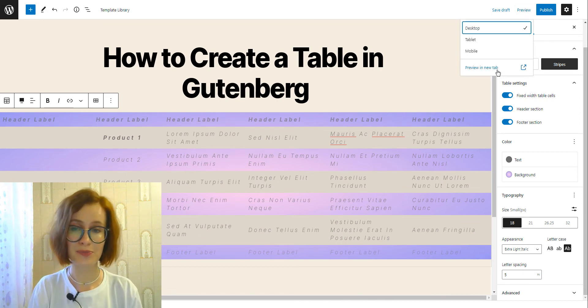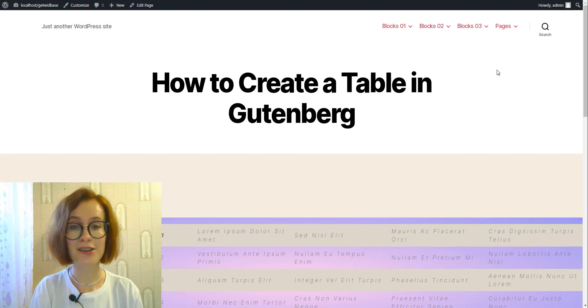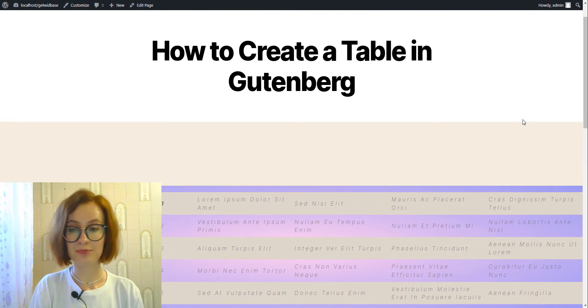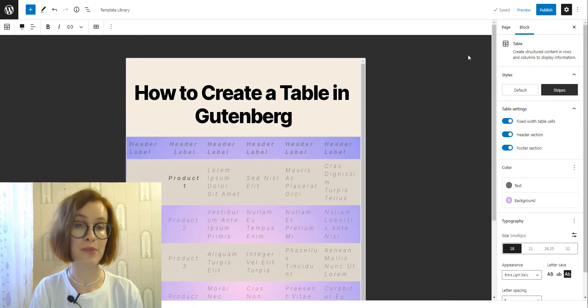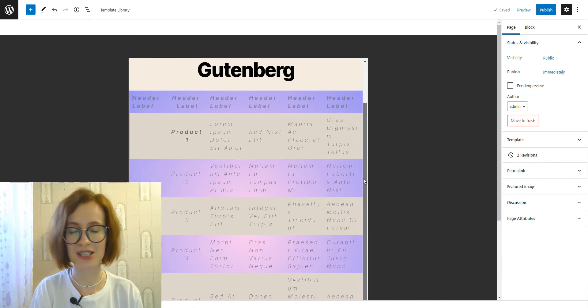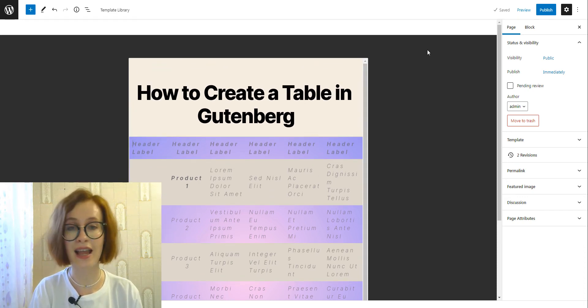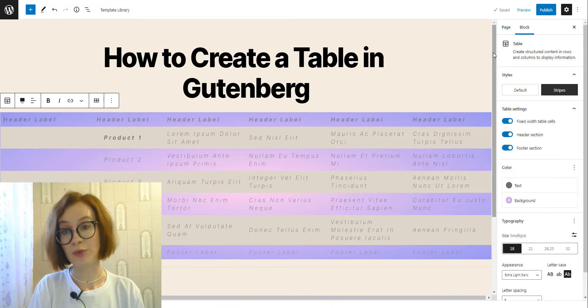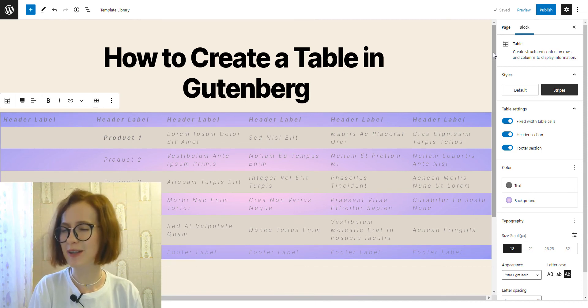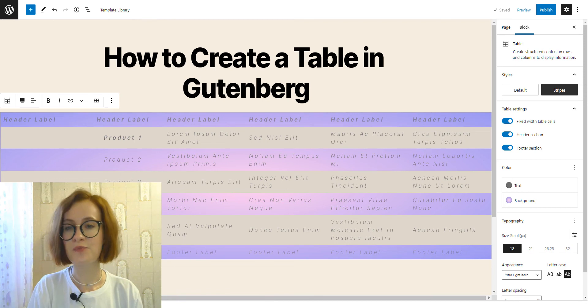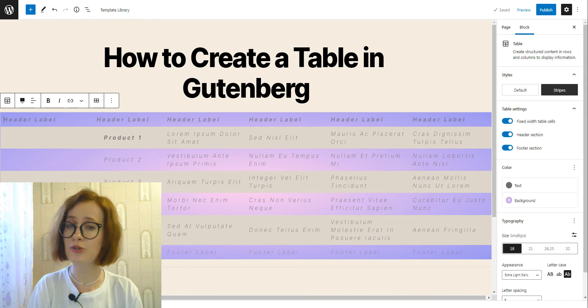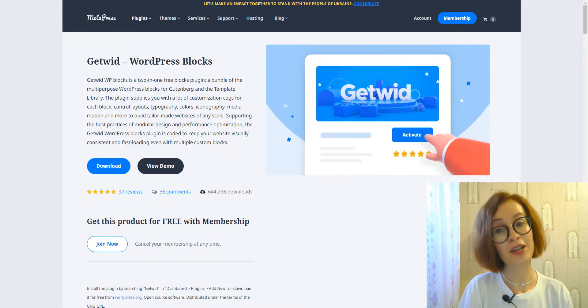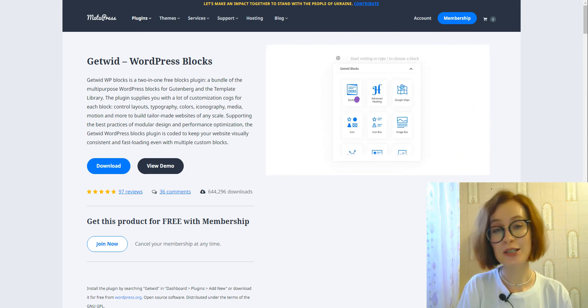Congratulations! Now you know how to create a table using the Gutenberg editor. To summarize, the native Gutenberg block is suitable for comparison and general data presentation tables. You don't need to install any extra plugins and all that using only native WordPress editing experience. However, there are some drawbacks too. For example, limited table tools. I mean you can't merge or split cells.